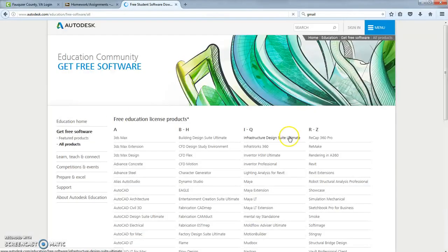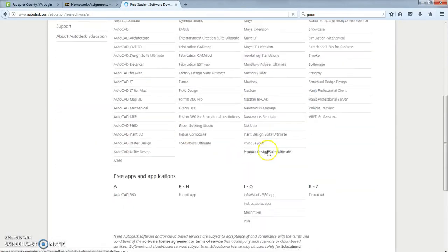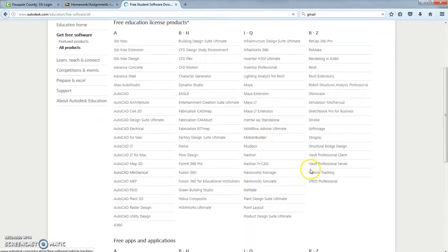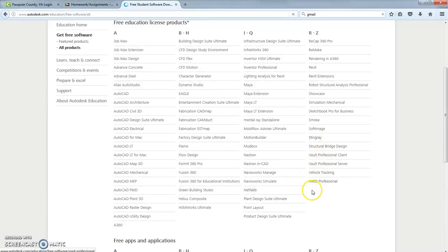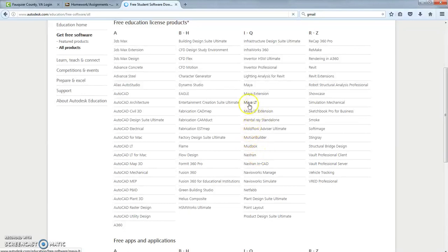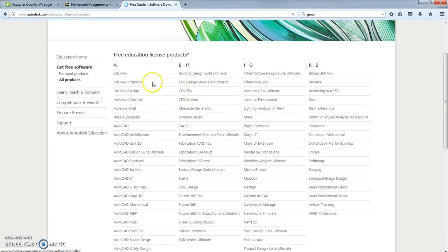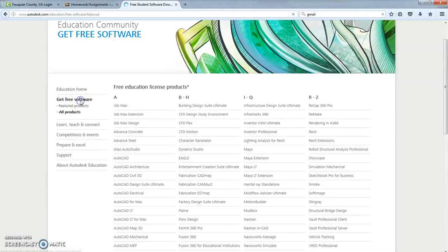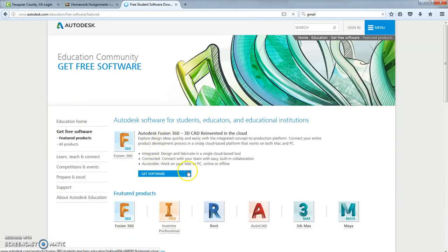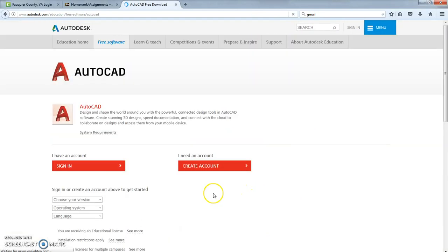All of their products are here. These are all the different things you can get for free, including Revit and Maya. There's other things you can get, 3D Studio Max and all. But we're just going to go back to the free software. Click on AutoCAD.